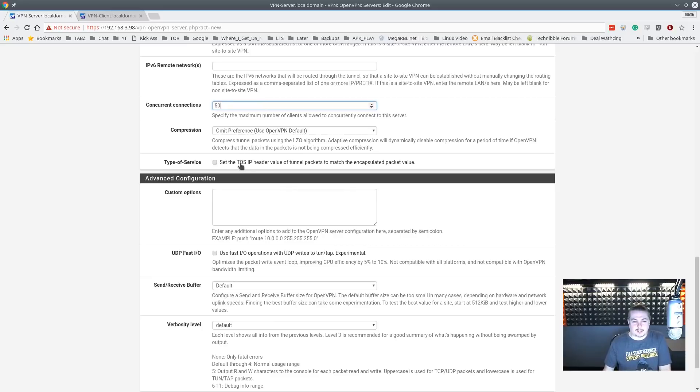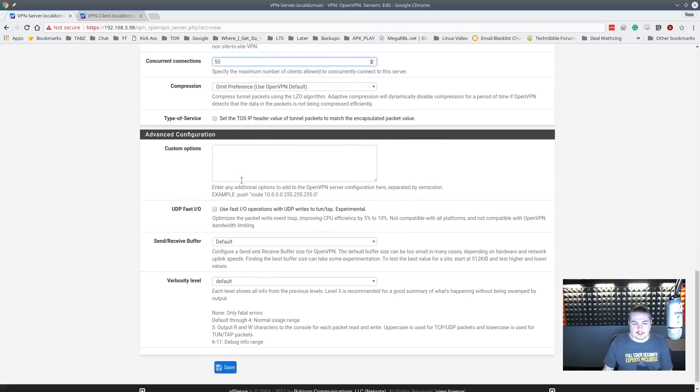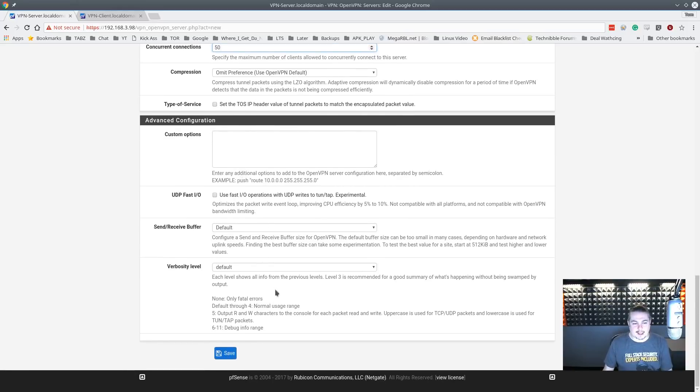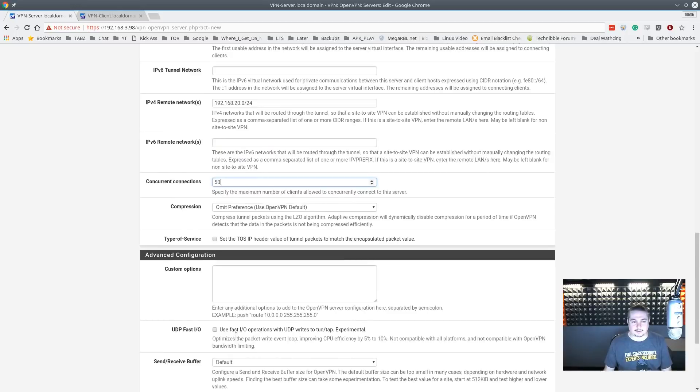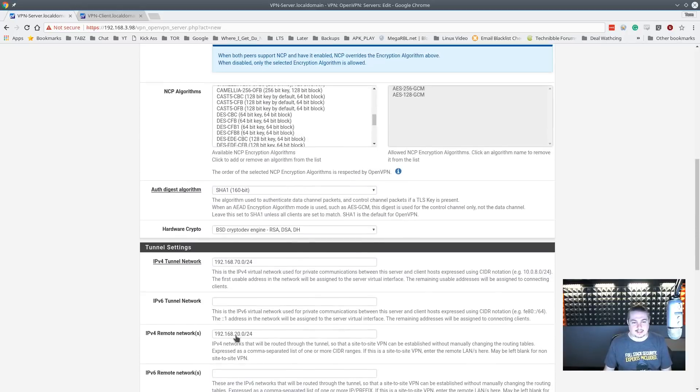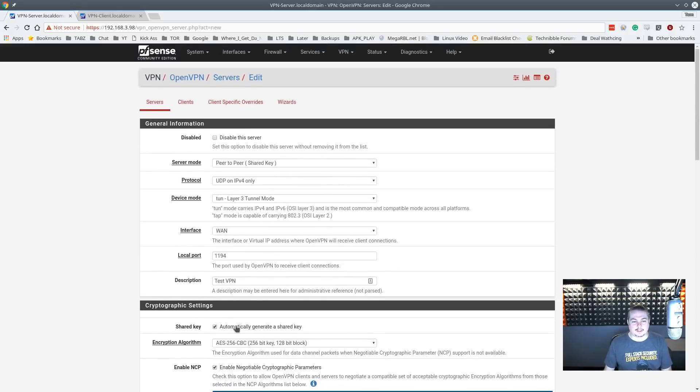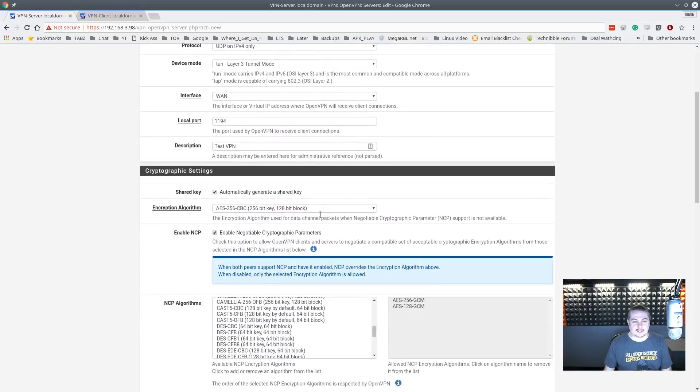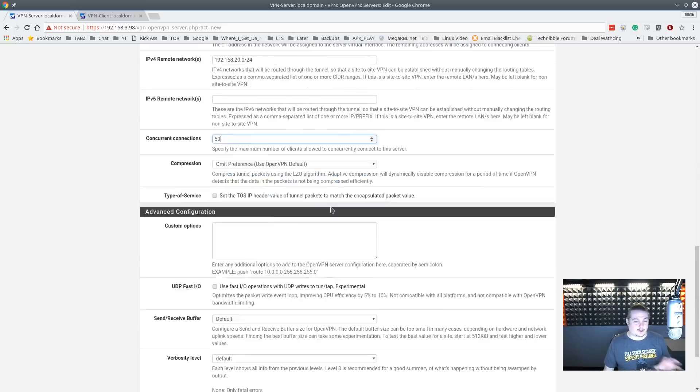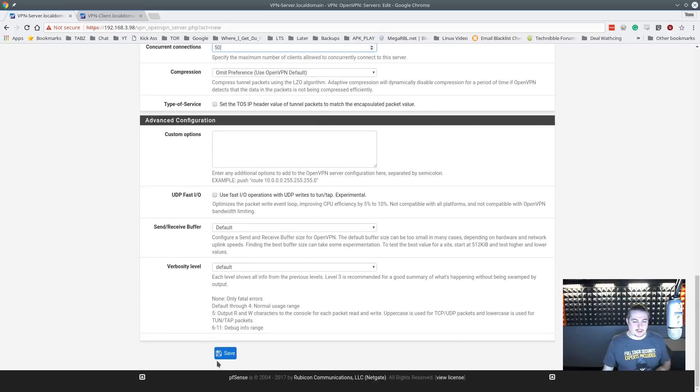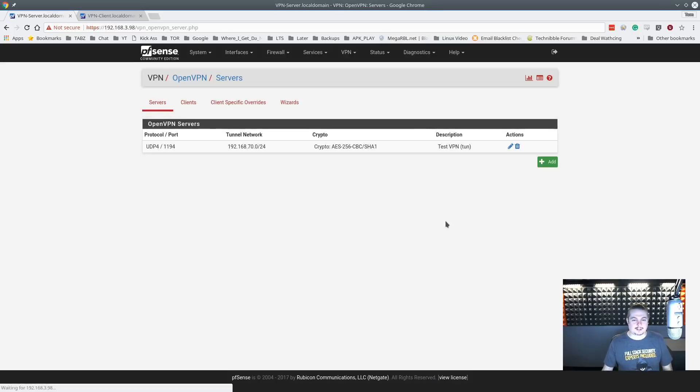Compression, leave it at default. Leave the rest of this at default unless you have some special use case. This is all you need to do to get the server side set up as far as the OpenVPN part. So we're going to click save.